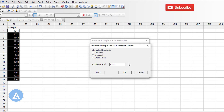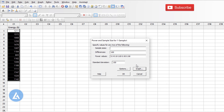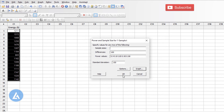In Options, we need to mention the alternative hypothesis. As we are looking for both directions, select the default option of 'not equal,' and mention the significance level. The significance level here is 0.05, which is the default value and corresponds to a 95% confidence level. Keep the default selection as it is and click OK. After that, click on the Graph tab, keep the default selection of 'display power curve' as it is, and then click OK.